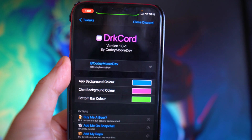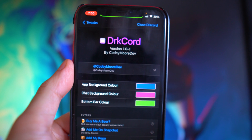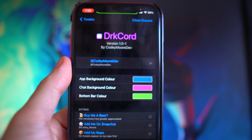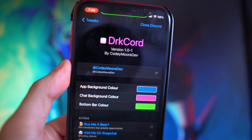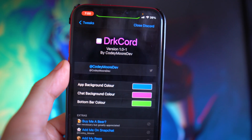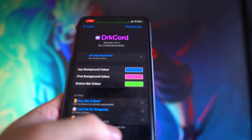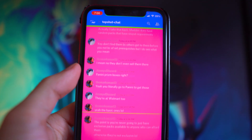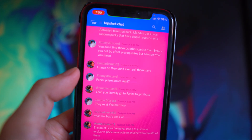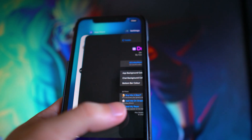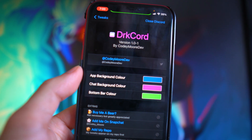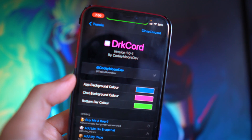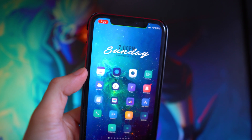The next tweak is called Discordark — spelled D-R-K then cord — and what this one allows you to do is change your app background color, chat background color, and the bottom bar color. I picked a bunch of random bright colors but I wouldn't really recommend these specific colors because it's just really bright on your eyes. It's a pretty cool tweak for anyone who uses Discord and wants to customize the colors.